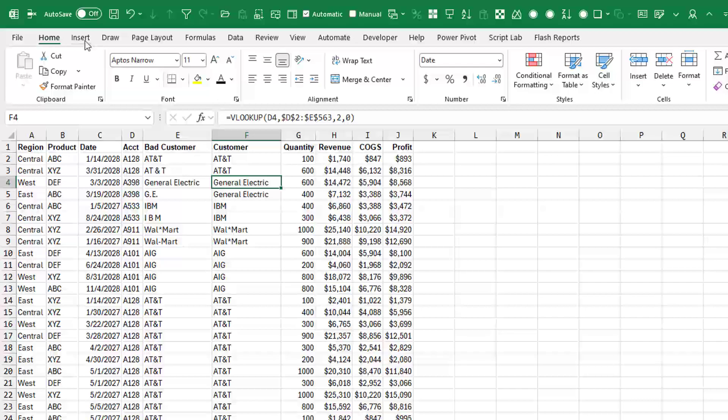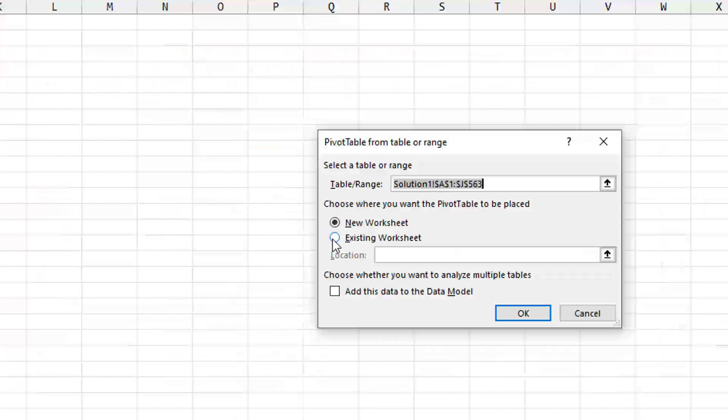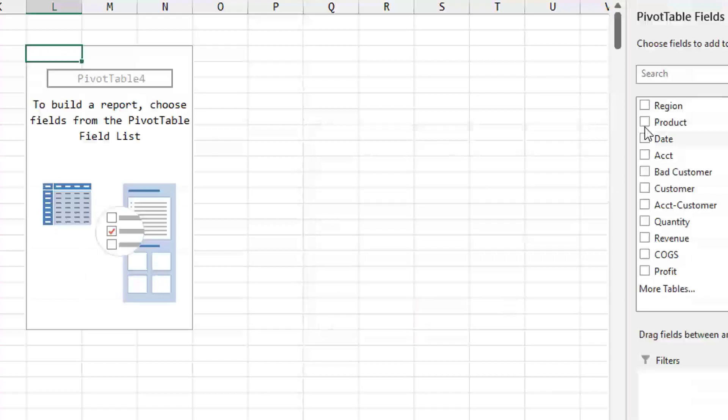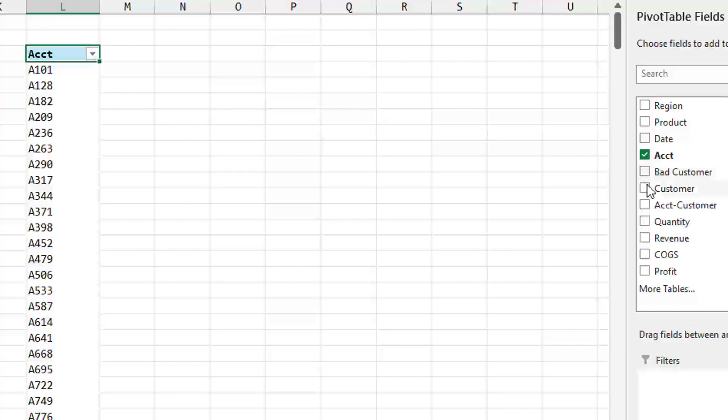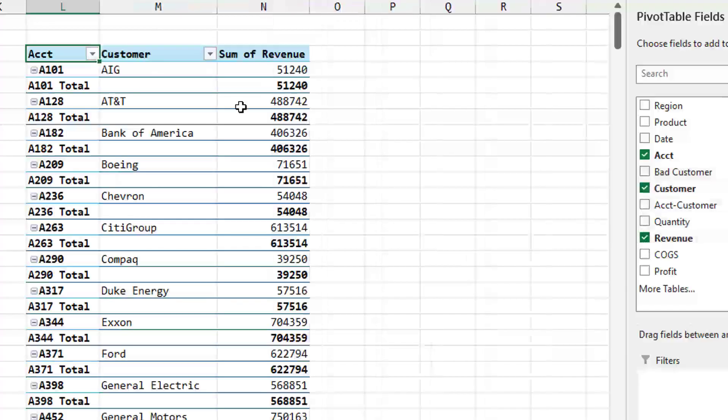But the advantage of that is when we insert the pivot table in an existing worksheet, we'll choose here. And I choose account, and instead of bad customer, I choose customer and then revenue.